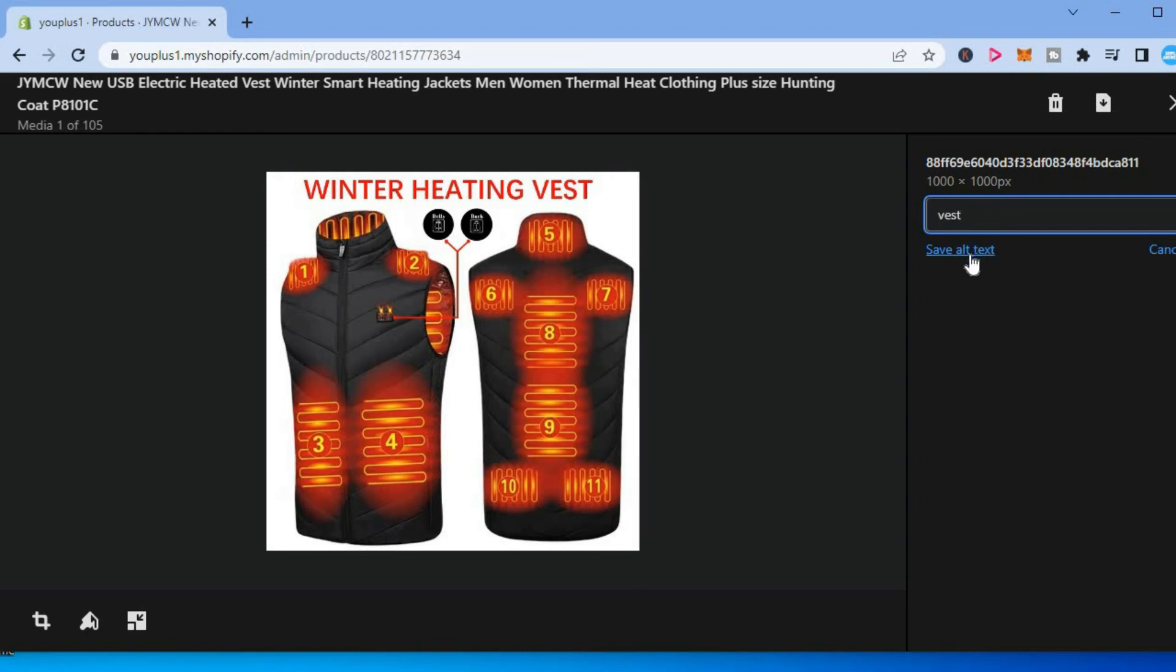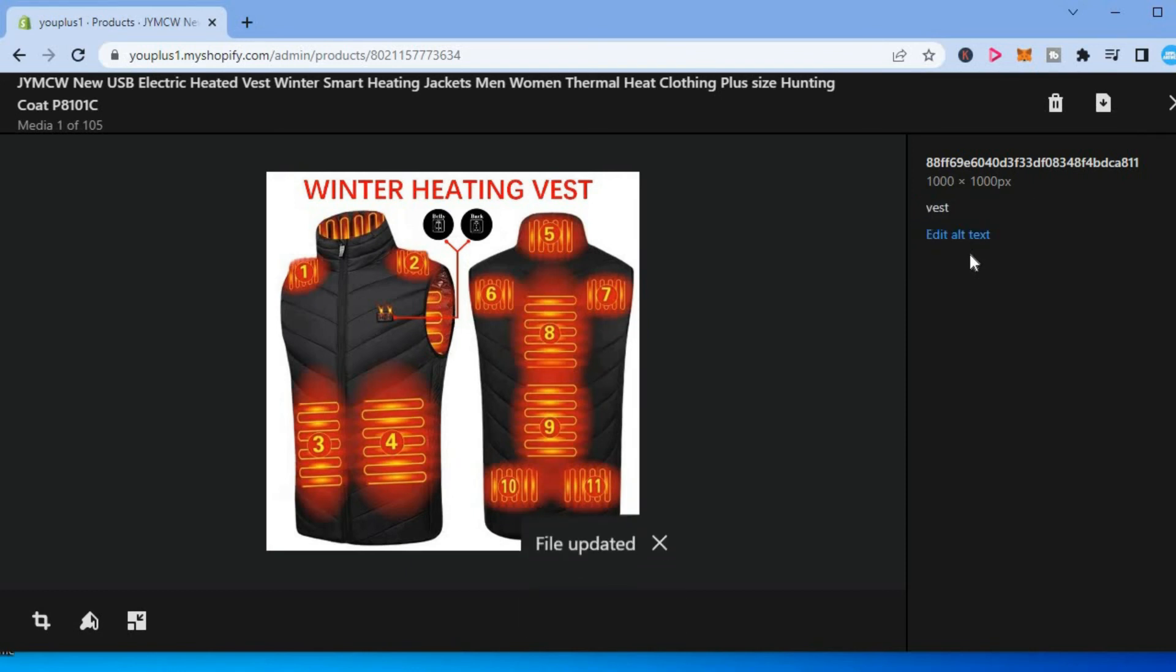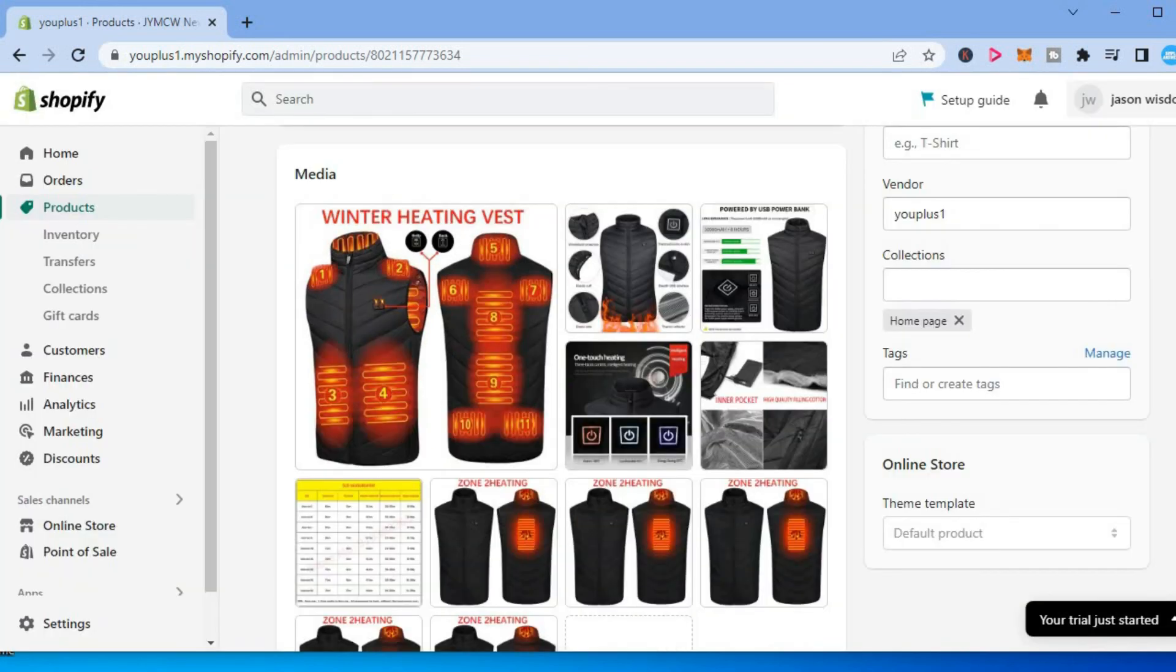Then you will tap on save alt text and that's it. Hope you found this video helpful and informative on how to add alt text to photos on Shopify.